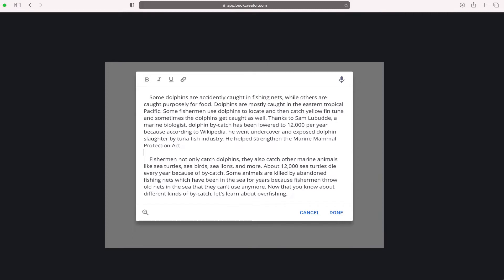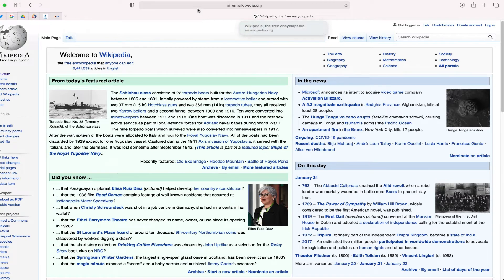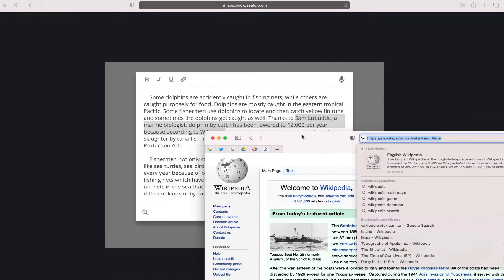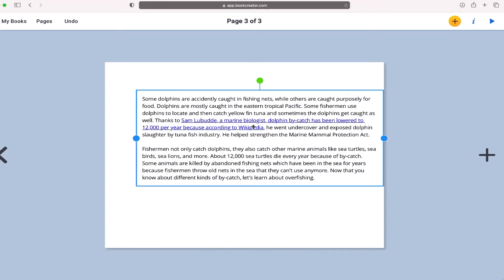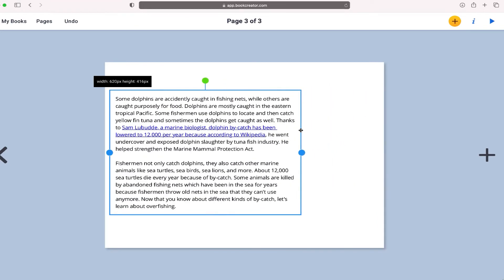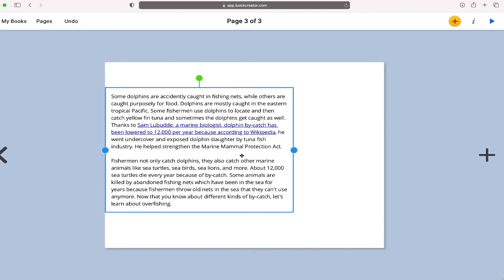One of the things I like about Book Creator is that if you are citing something or have the source of what you're typing in your text, there's a way to link out to that source. Here is a statement sourced from Wikipedia, so I can go to Wikipedia, copy that link, click on the link button, paste it, and now within my text I can link directly to the source that this information is from.